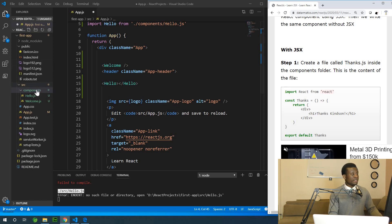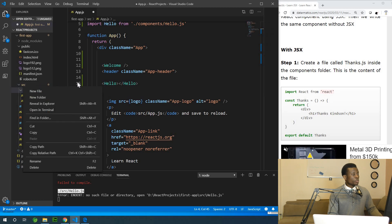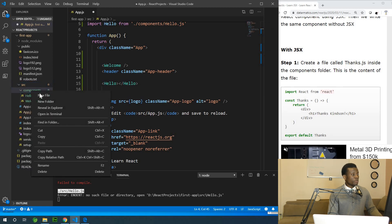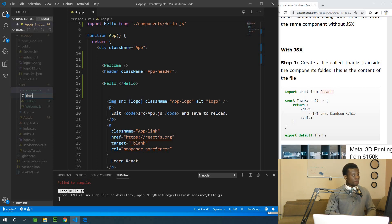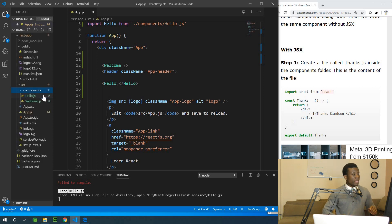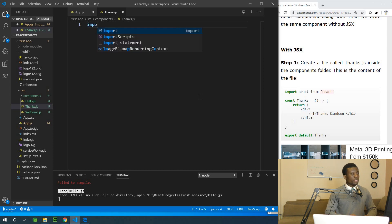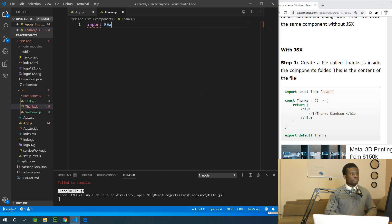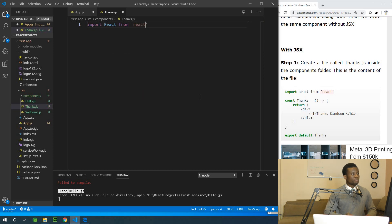We are going to write something in JSX and write something in normal JavaScript and see how it works out. I'm going to create a component inside the components folder. I'm going to right-click and say new file — I'm going to call it 'thanks.js'. So the first thing we are going to do is import React from React.